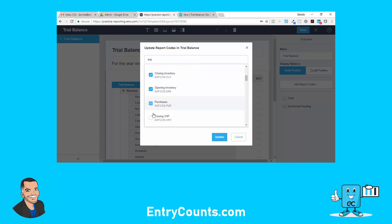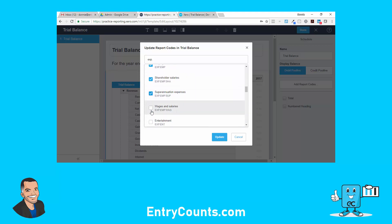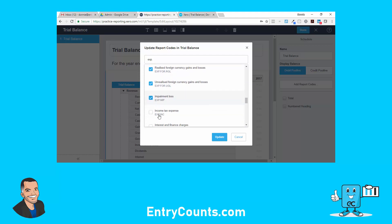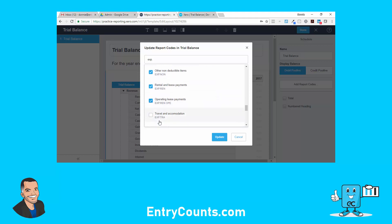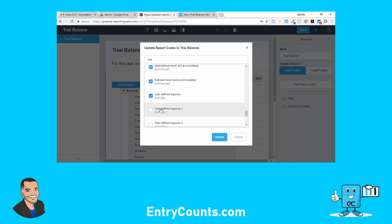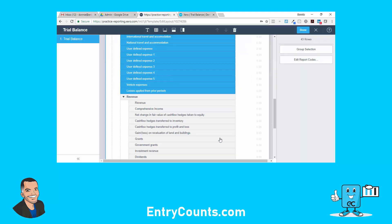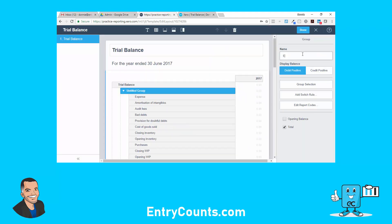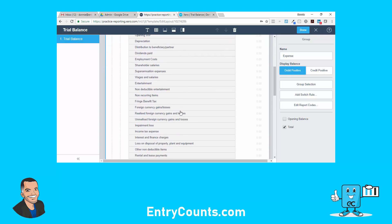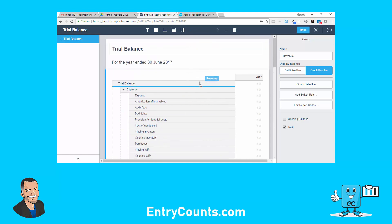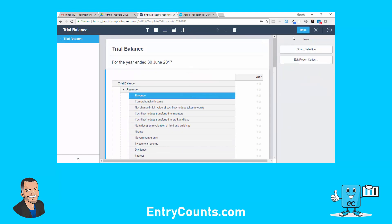Now from the trial balance, I'm going to add expense report codes — EXP dot. Selecting expense, expense, expense — all the way down through travel, user-defined, vehicles, and carryforward losses. I wish I could just bulk select them but I have to go through individually. We'll group those and they will be debit positive. I might drag the revenue group to the top. Let's go to 'Done' so I don't lose my work.